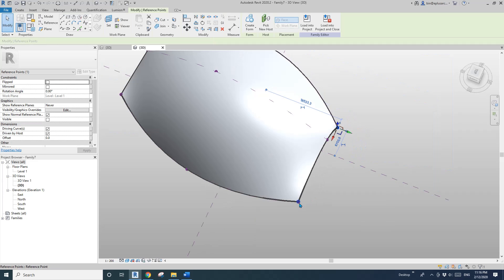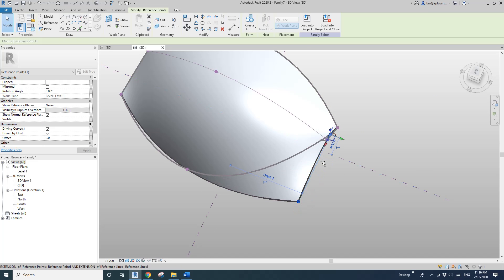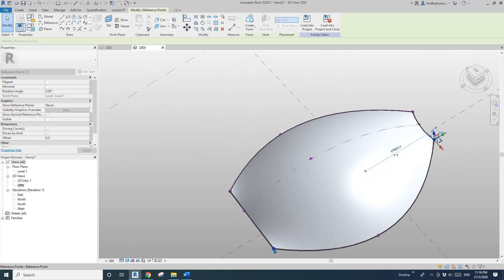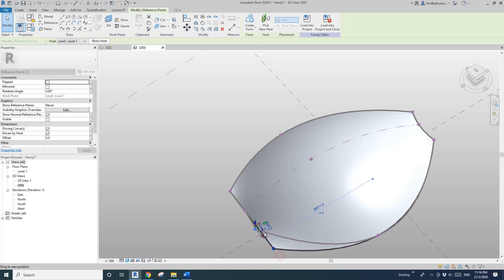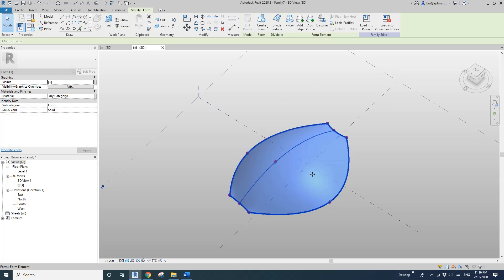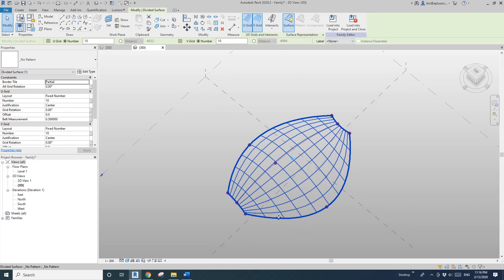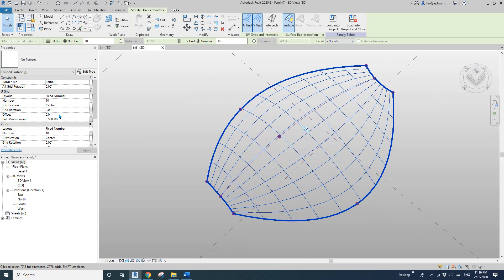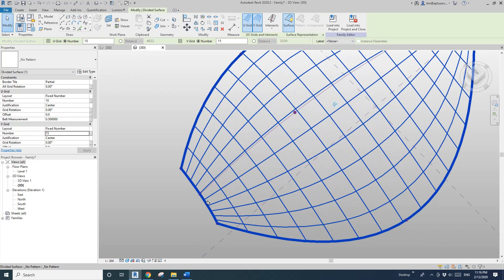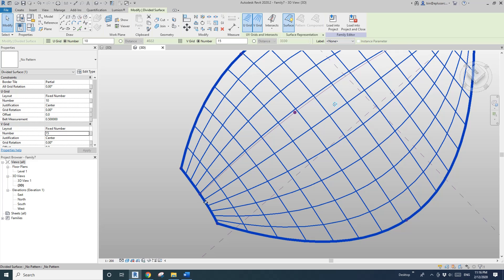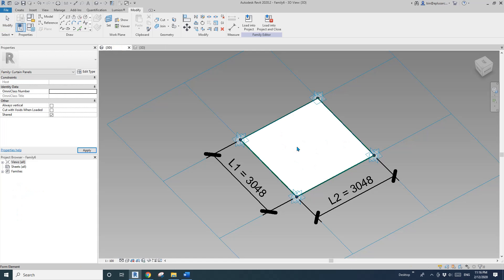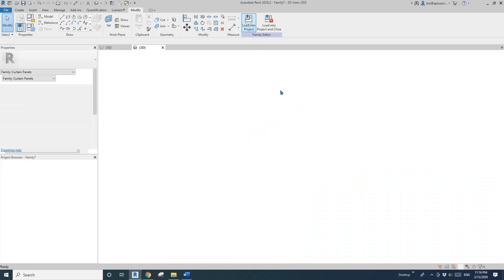I'll adjust the points a little bit — I want to make this point close to each other at this end. I'll show you why later. Now click this face — Divide Surface. I'll change the number to 15. You can see on this end the panels will be smaller, and in the middle will be bigger. Then go back to the curtain panel and load it into this mesh.